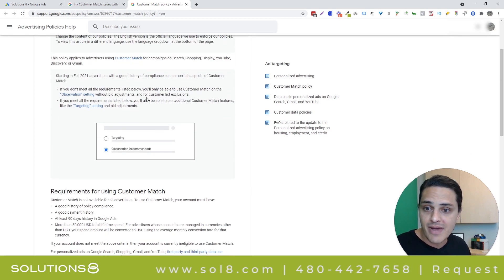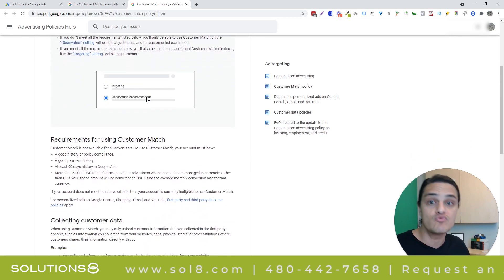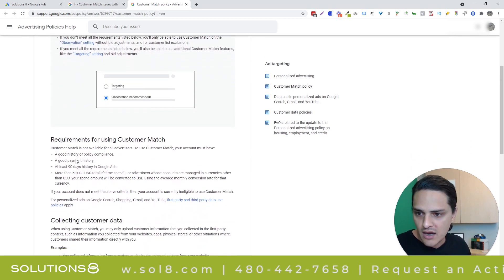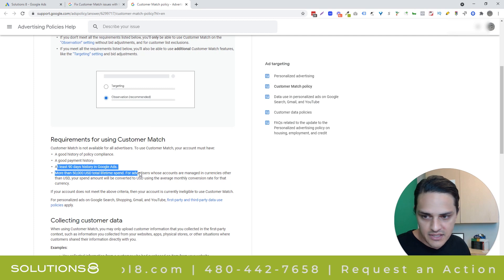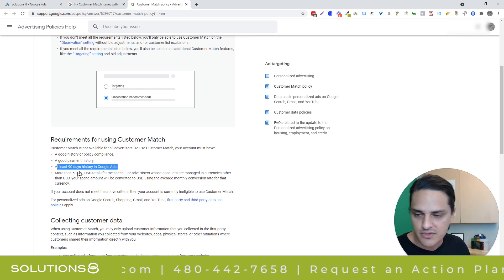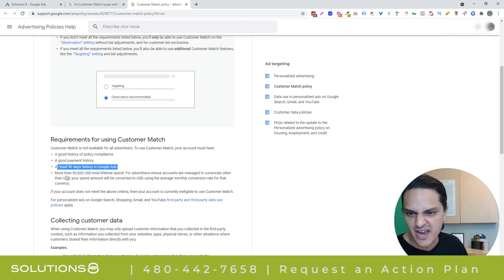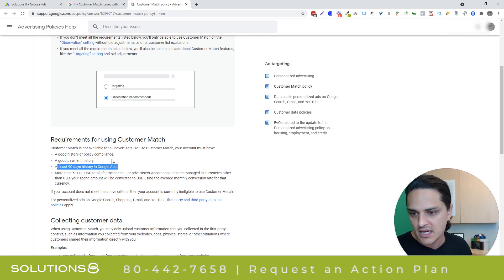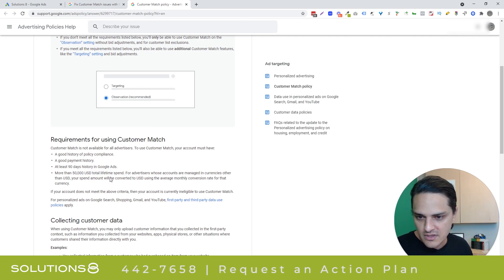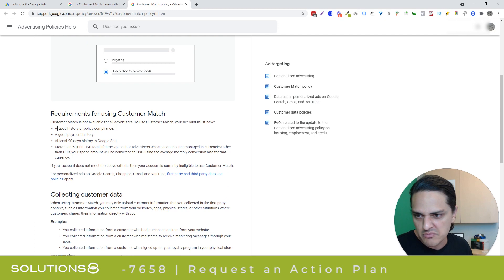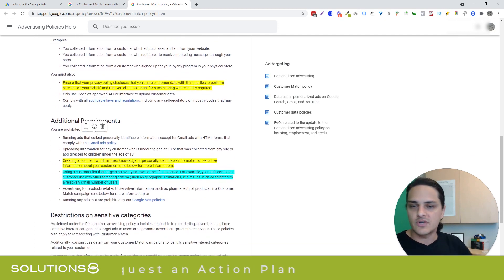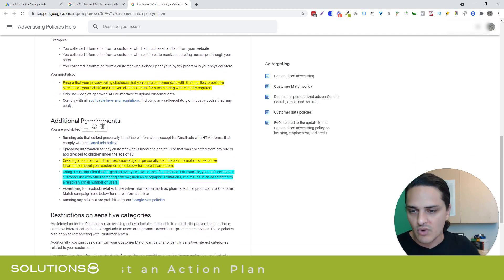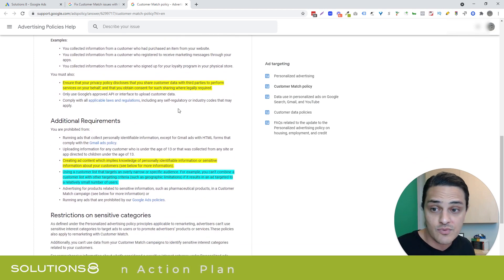Read the customer match policy. There are some rules. At least 90 days of Google history, you have to spend 50 grand lifetime. Not an insurmountable threshold, but that's important to know.